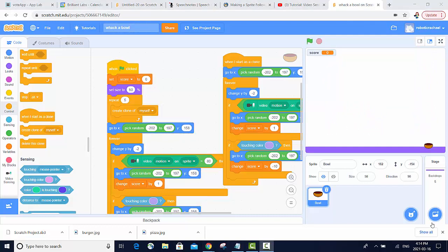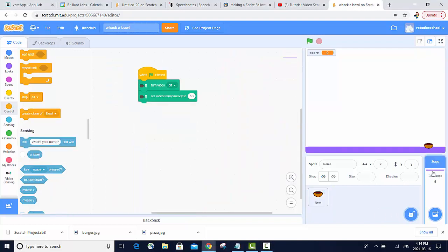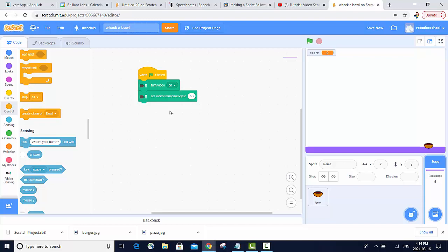Our last step is to go into the code in our backdrop and make sure that our video sensing is set to come on when the green flag is clicked and that it is set to the right transparency. The higher the number, the less you will be able to see of yourself.